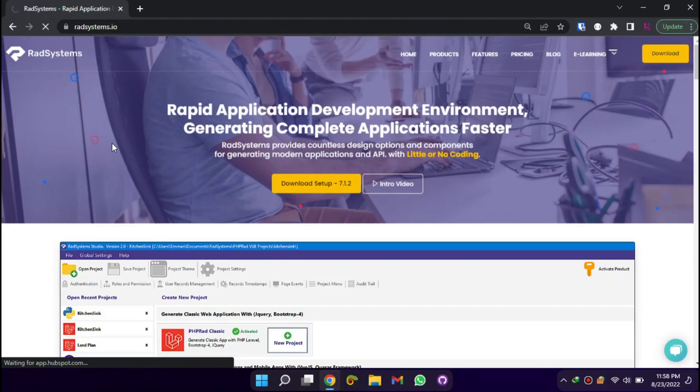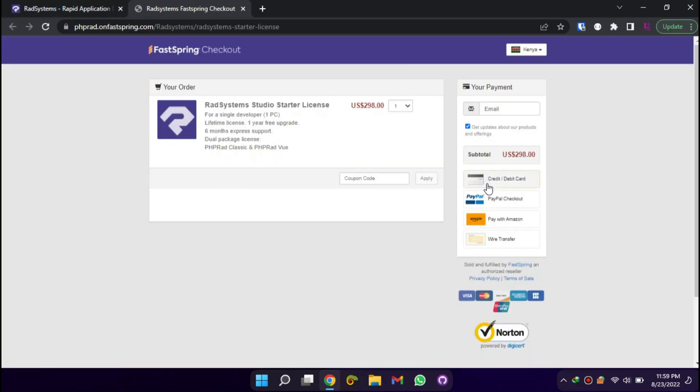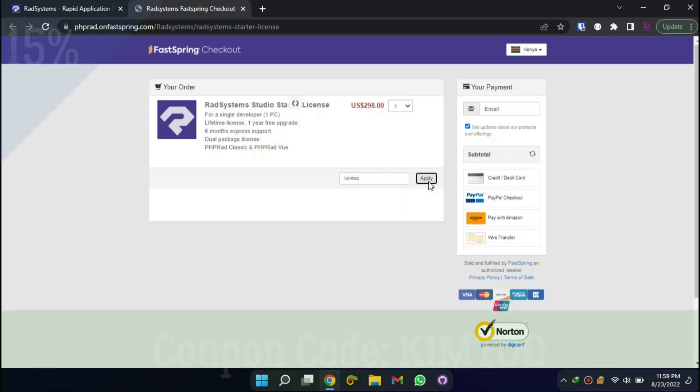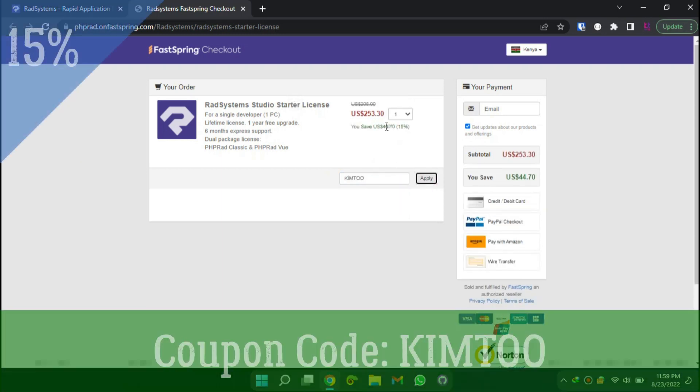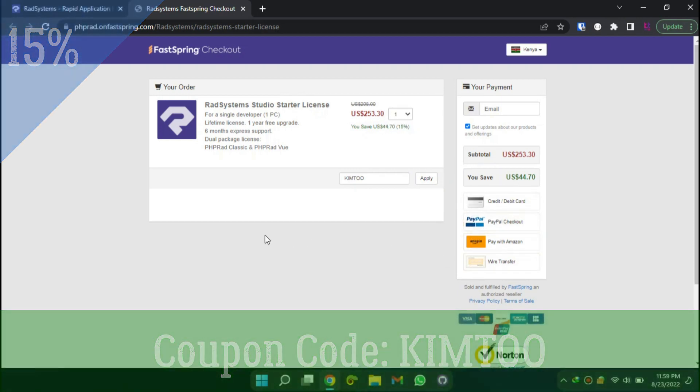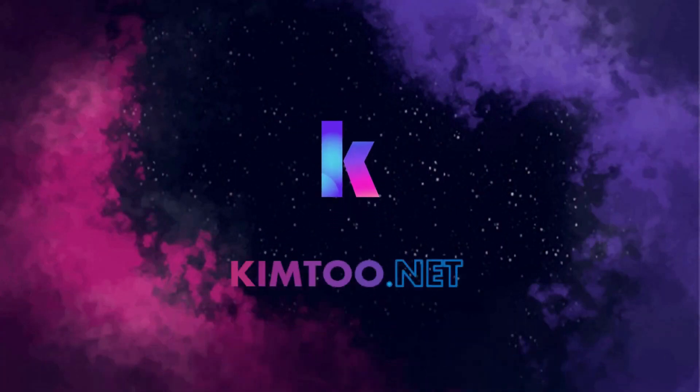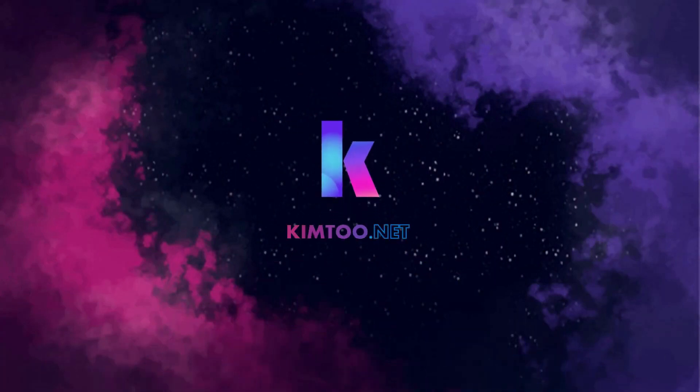I was privileged to get a discount for you guys. Get 15% discount using the link in the description below to get a lifetime license and develop applications in minutes using the world's most powerful rapid application development tool. Remember to use the coupon code KIMTOO. Thank you for your time. Please comment below if you have any questions. If you find this video helpful, don't forget to like and subscribe. Thank you.